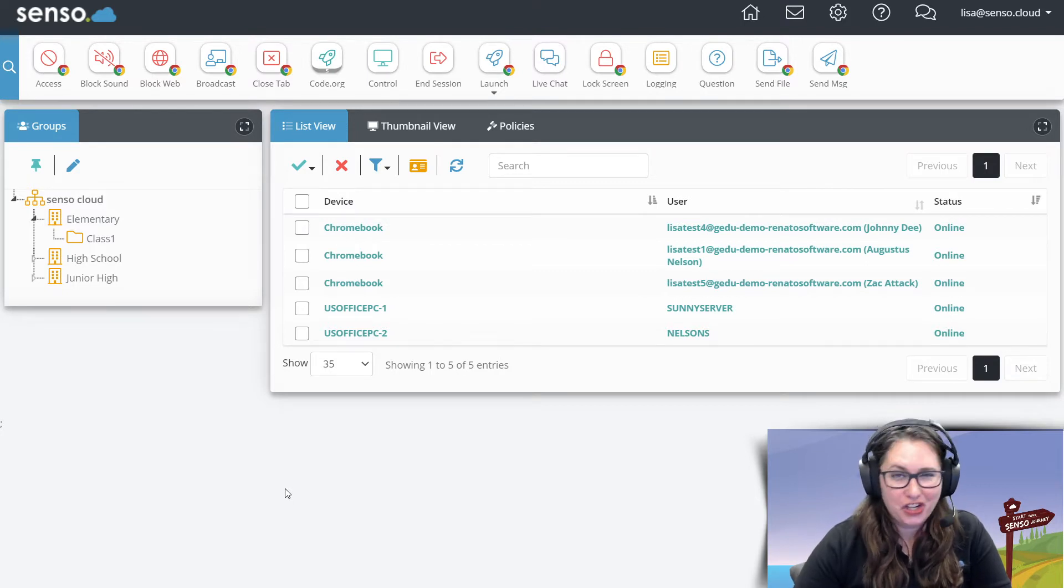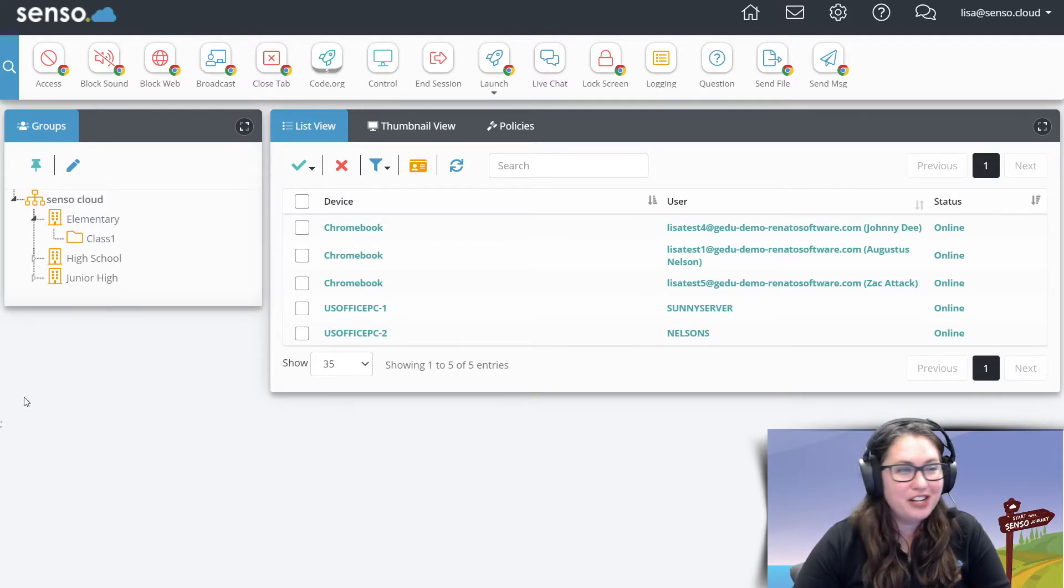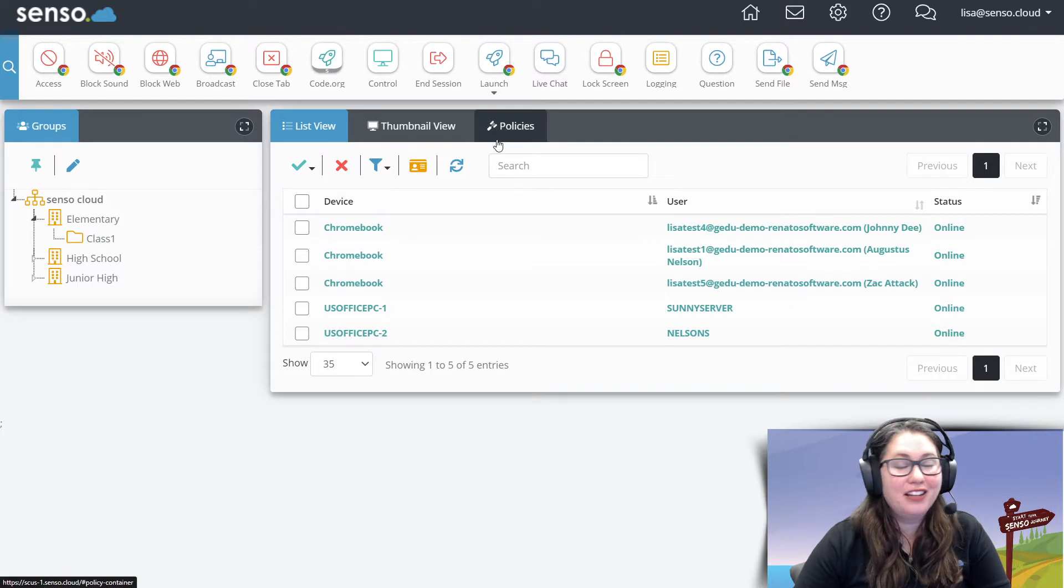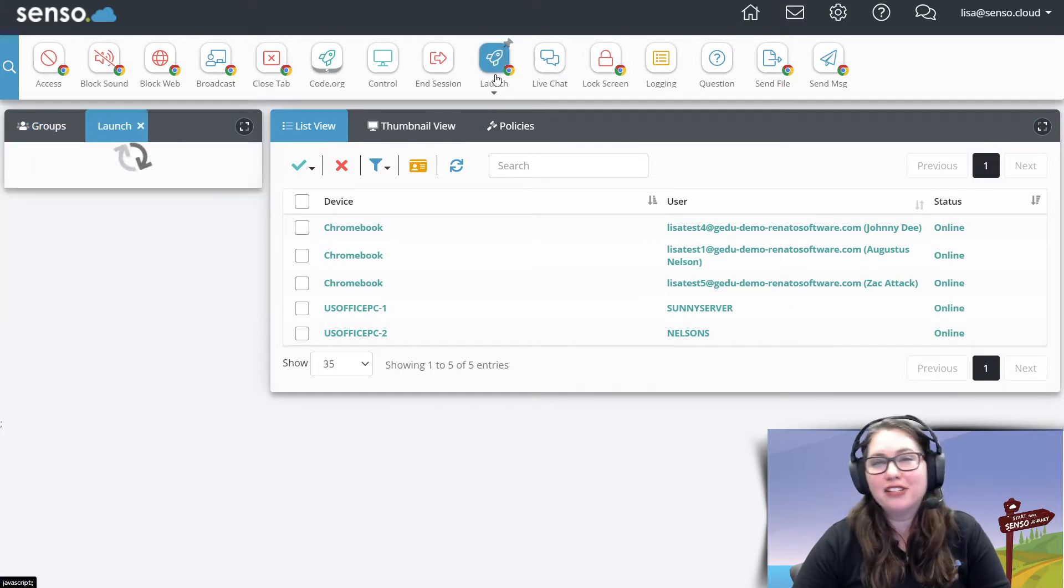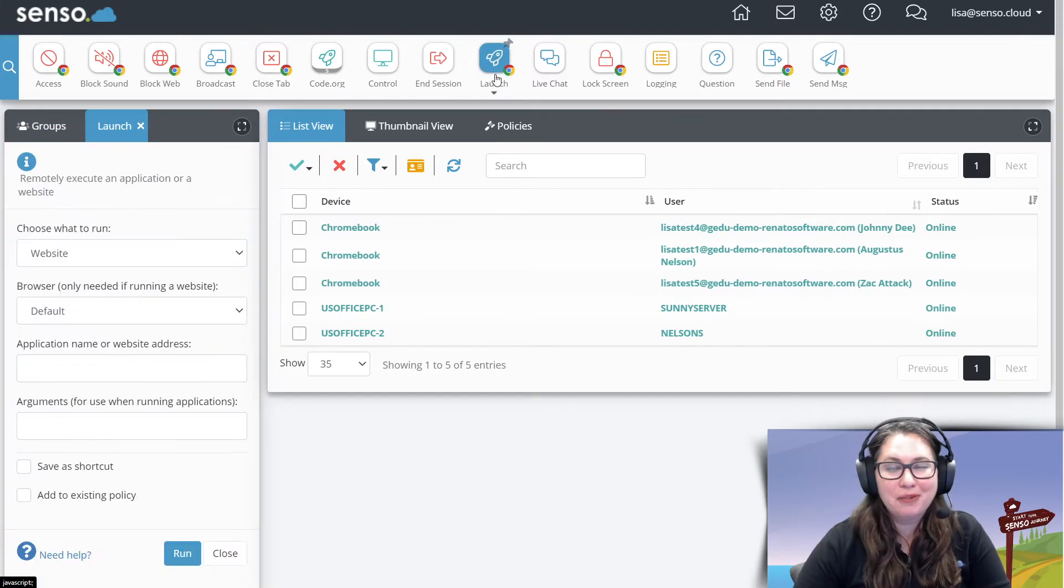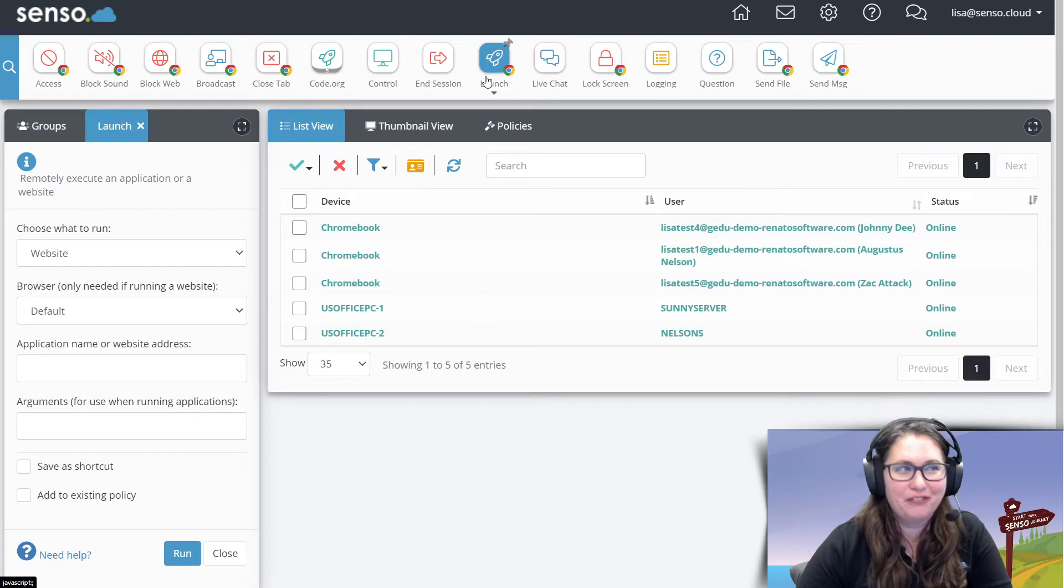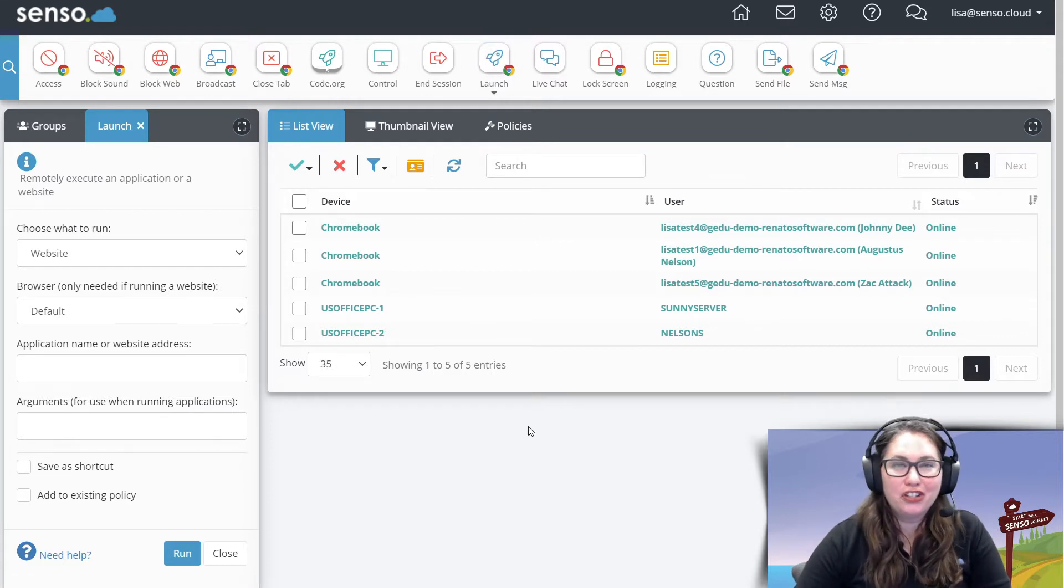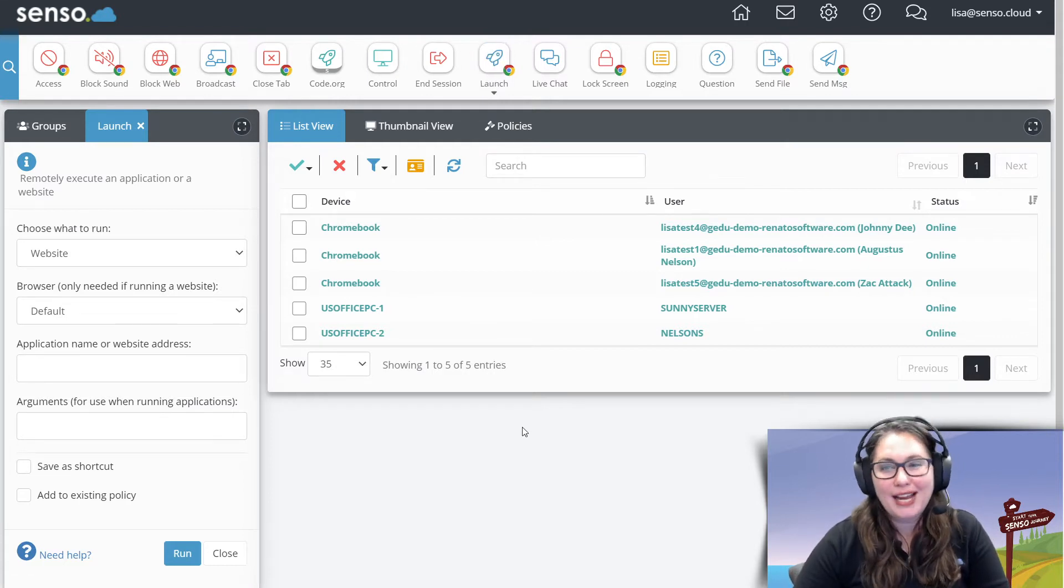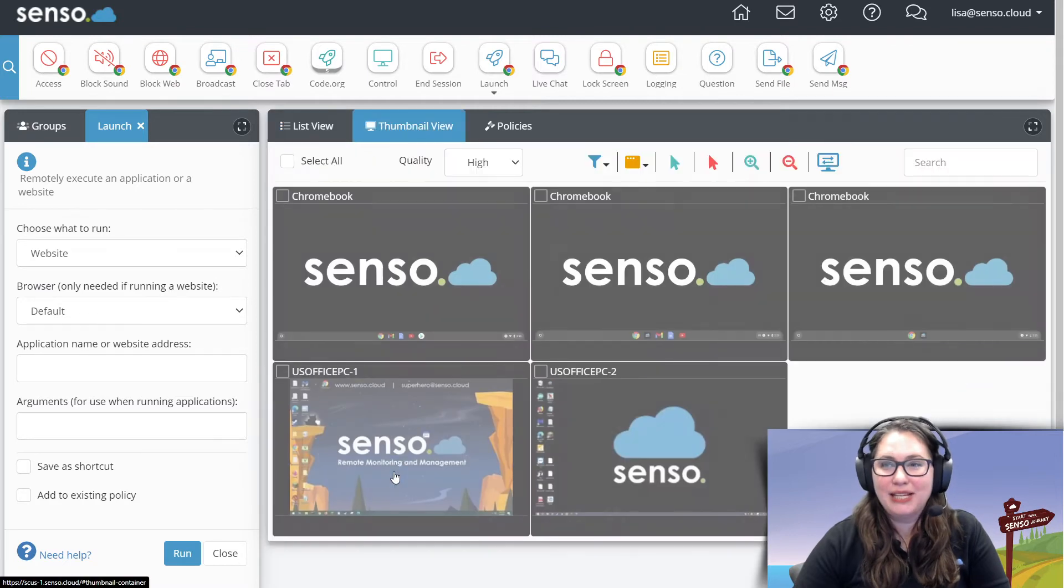So let's jump right into this. This is a customer favorite. You know, I love every single tool and I say every single one of them is my favorite, but this one is a customer favorite. This one is our launch website and applications tool. How awesome is that?